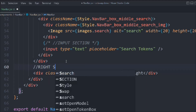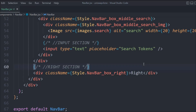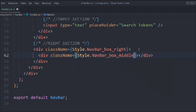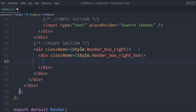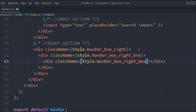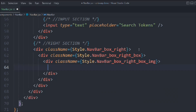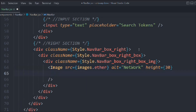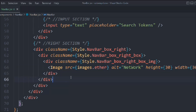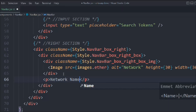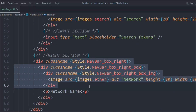Now let's start working on the right section — this is going to be pretty large. We'll take a div with class navbar-box-right containing a div with class navbar-box-right-box. Inside, we place the Image component with source being our Ether image, alt 'Network', height 30, and width 30. Below that, a p tag that will show the network name — hardcoded for now but we'll make it dynamic.